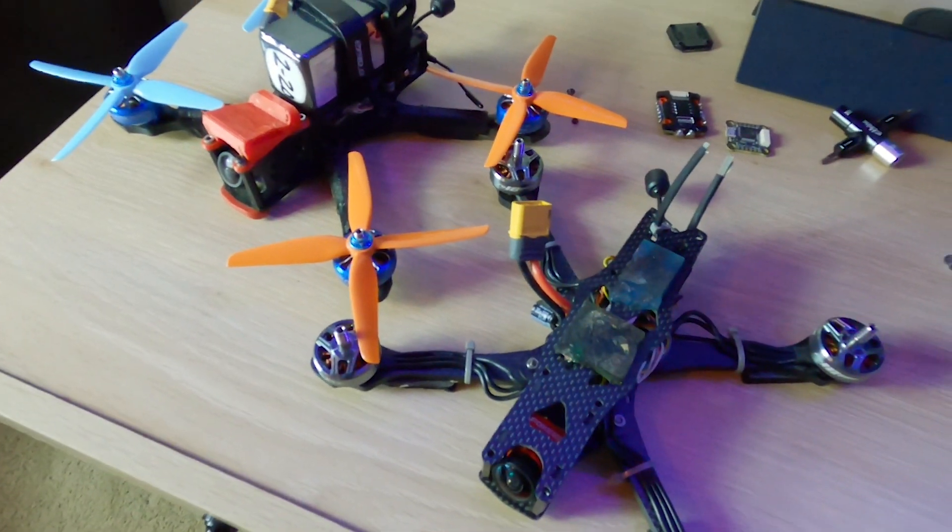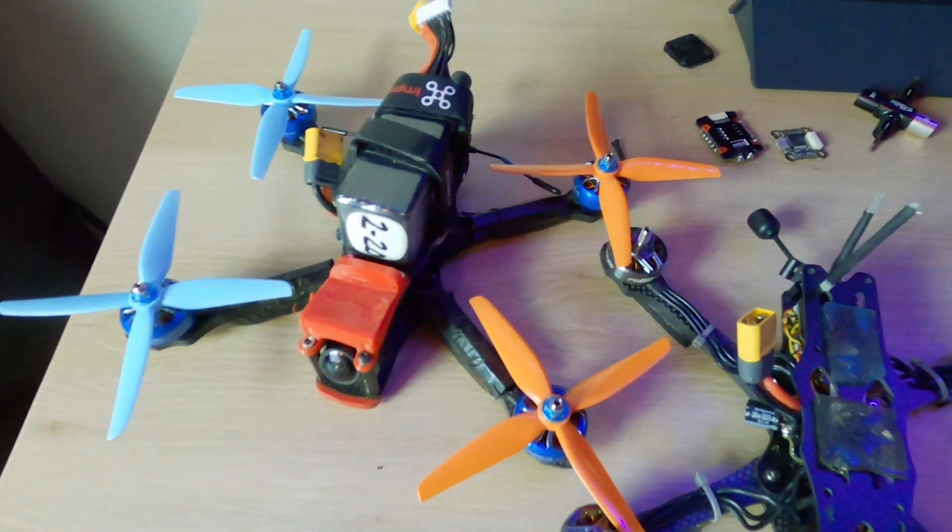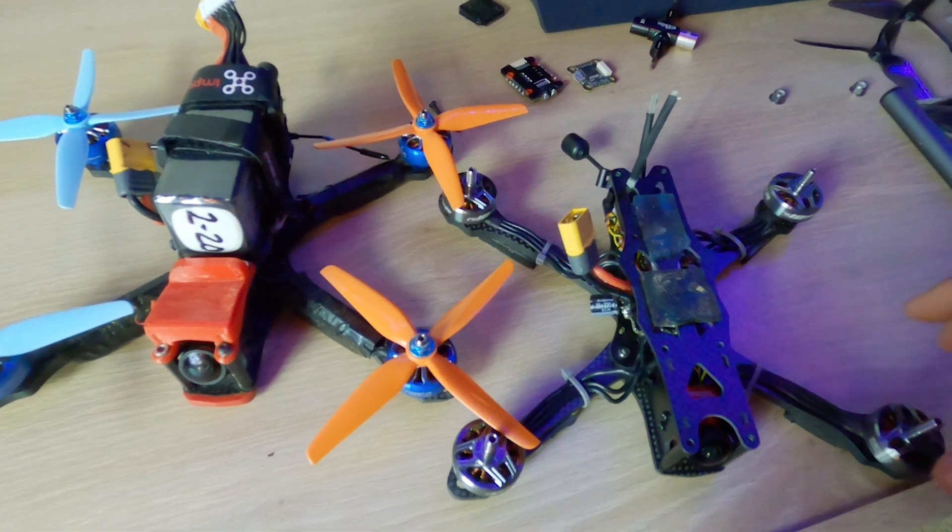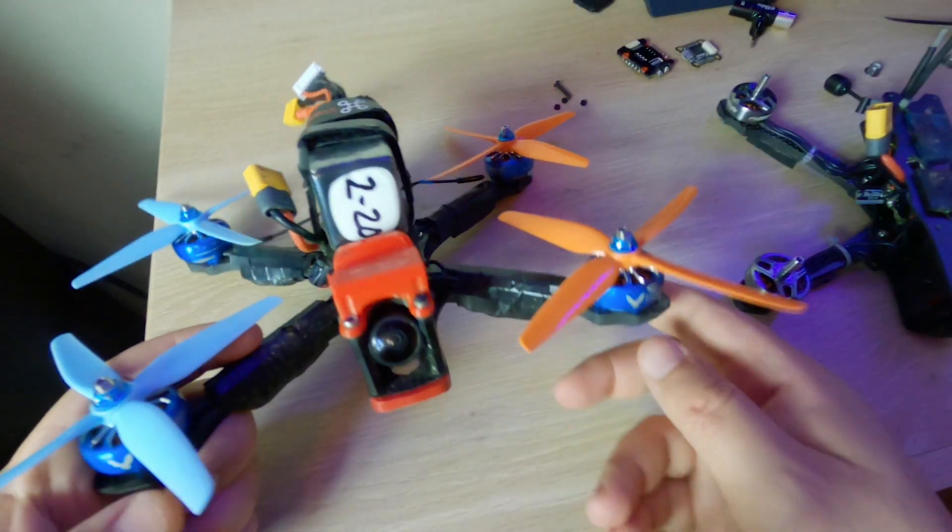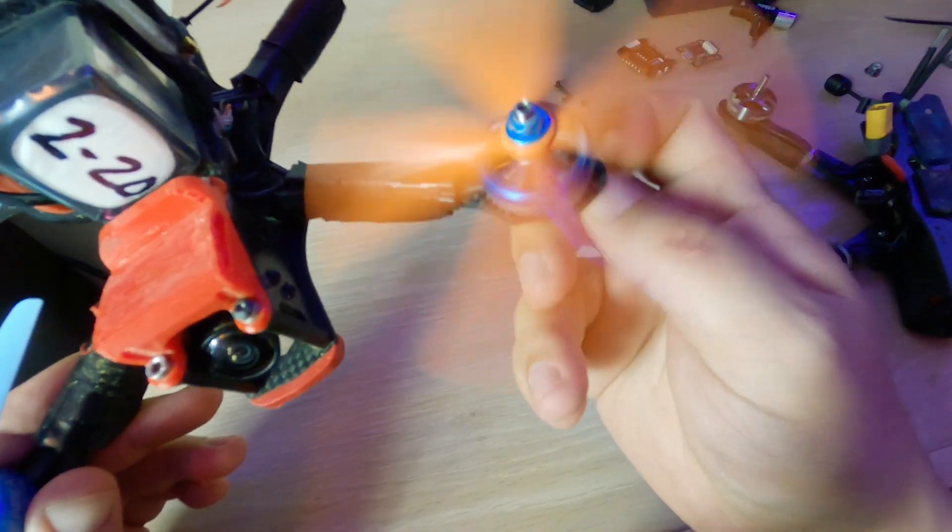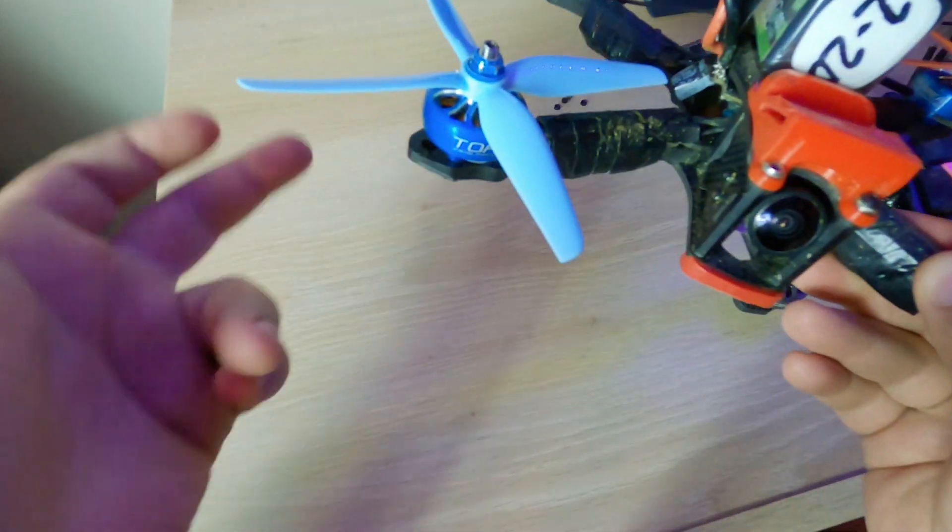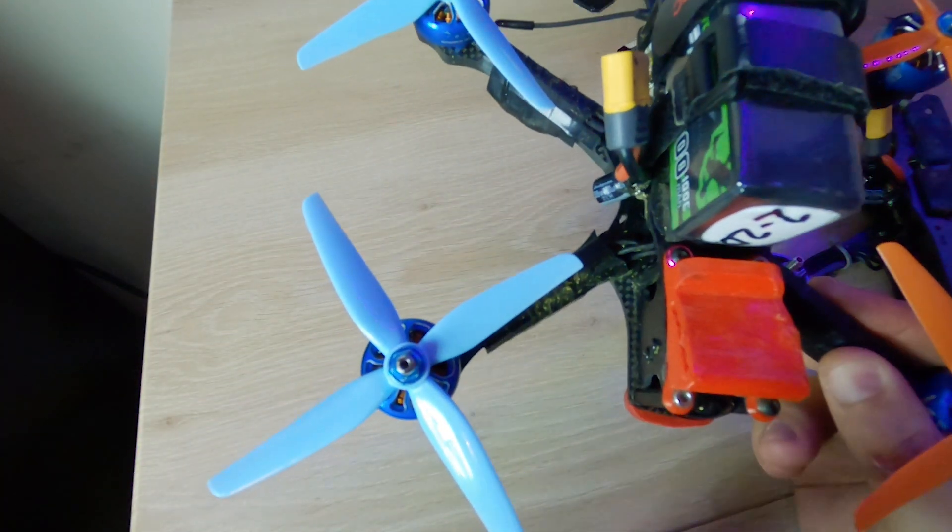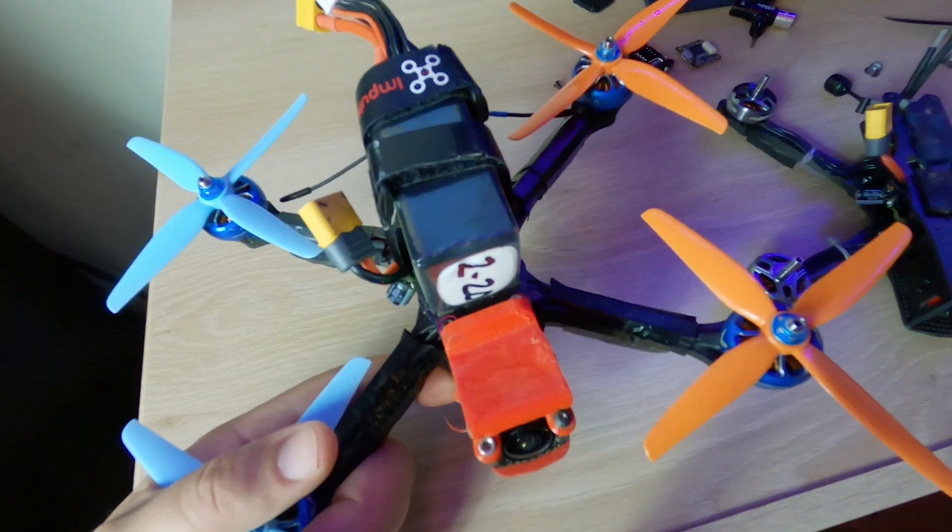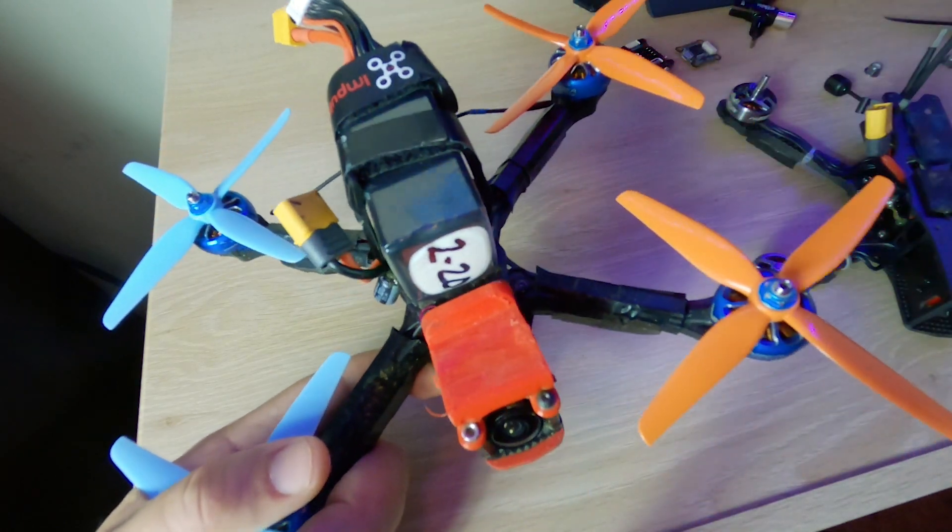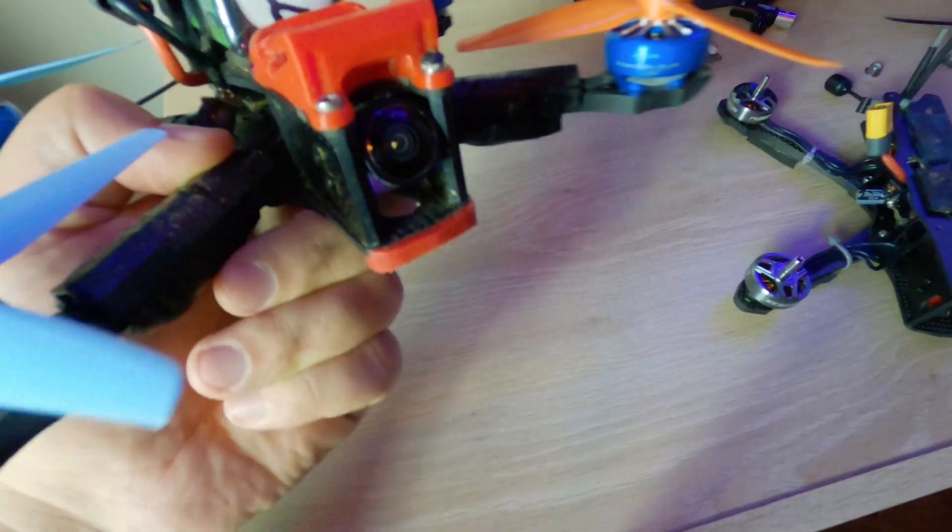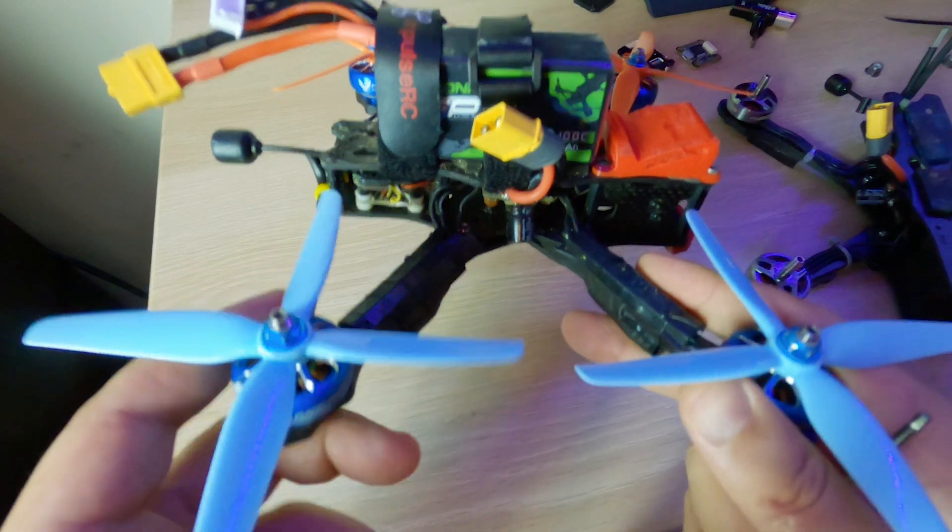Running 6s lipos on 4s motors - has he lost his mind? I mean, we switch our props all the time to get different characteristics. Some people will even switch motors to change up characteristics. Why don't we do that with lipos? You can now do that with your lipo. Everyone needs to take advantage of this. Basically, motor output limiting is your friend.